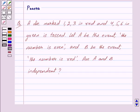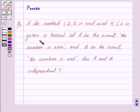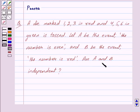Hi friends, I am Purva and today we will work out the following question. A die marked 1, 2, 3 in red and 4, 5, 6 in green is tossed. Let A be the event the number is even, and B be the event the number is red. Are A and B independent?